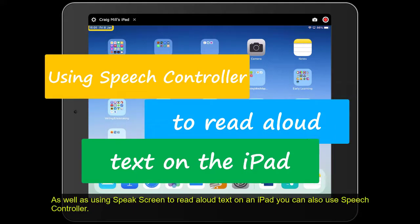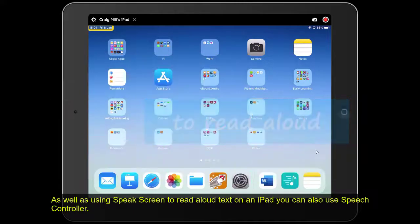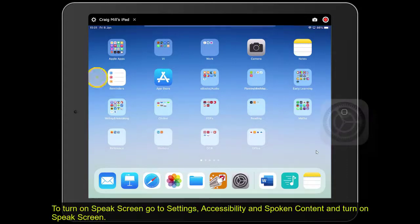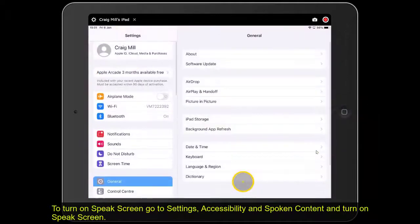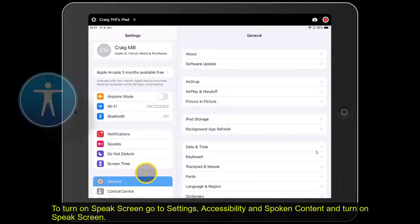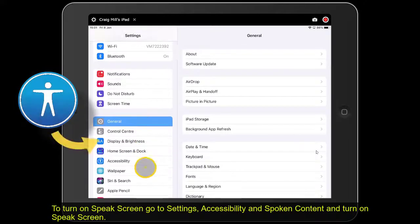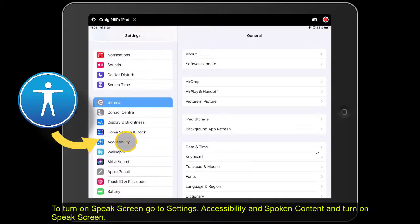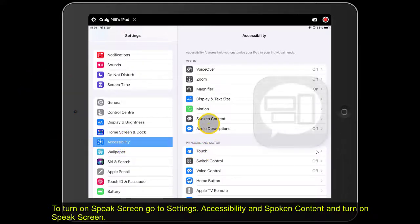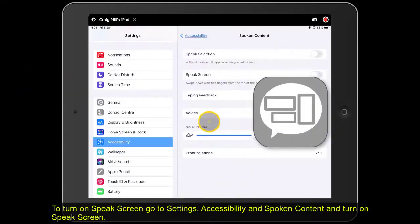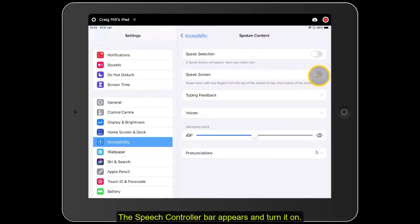As well as using speech screen to read aloud text on an iPad, you can also use speech controller. To turn on speech controller, go to Settings, Accessibility, Spoken Content, then turn on Speak Screen.